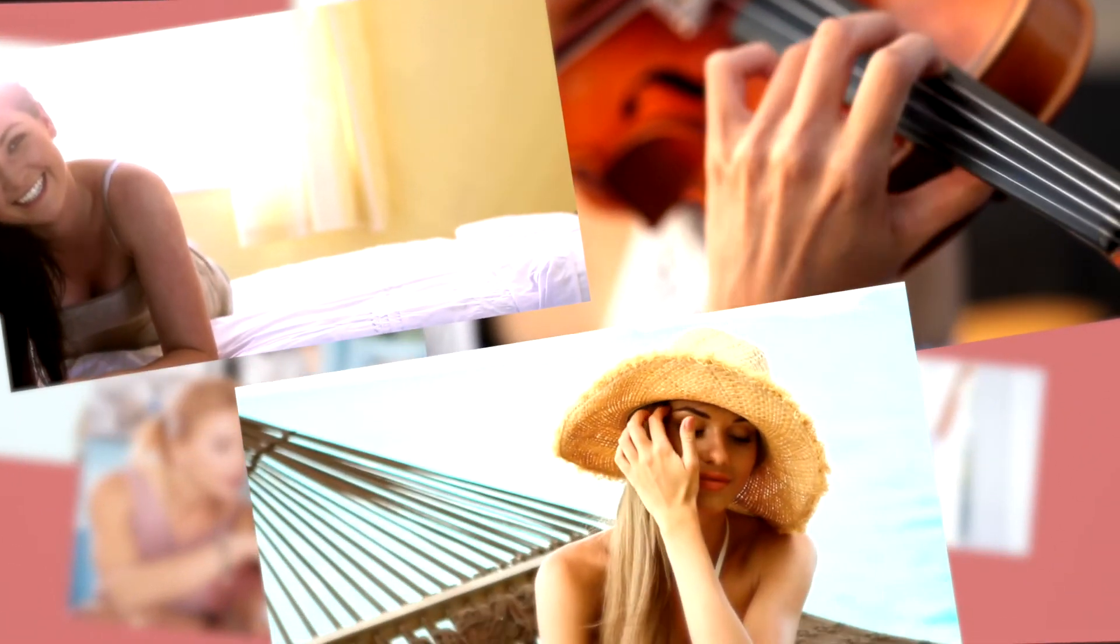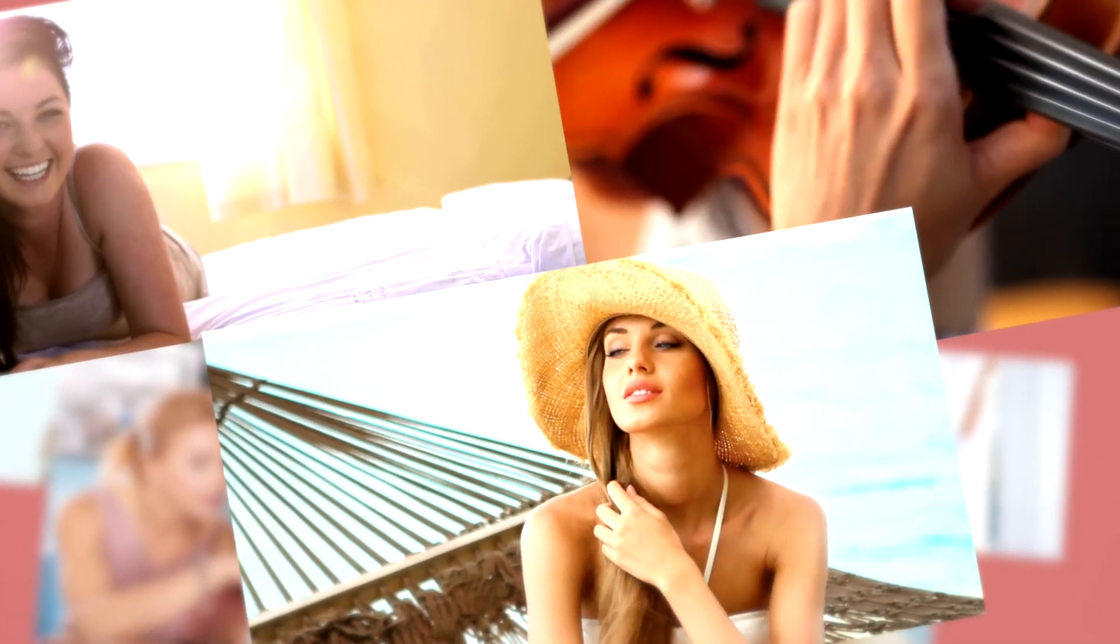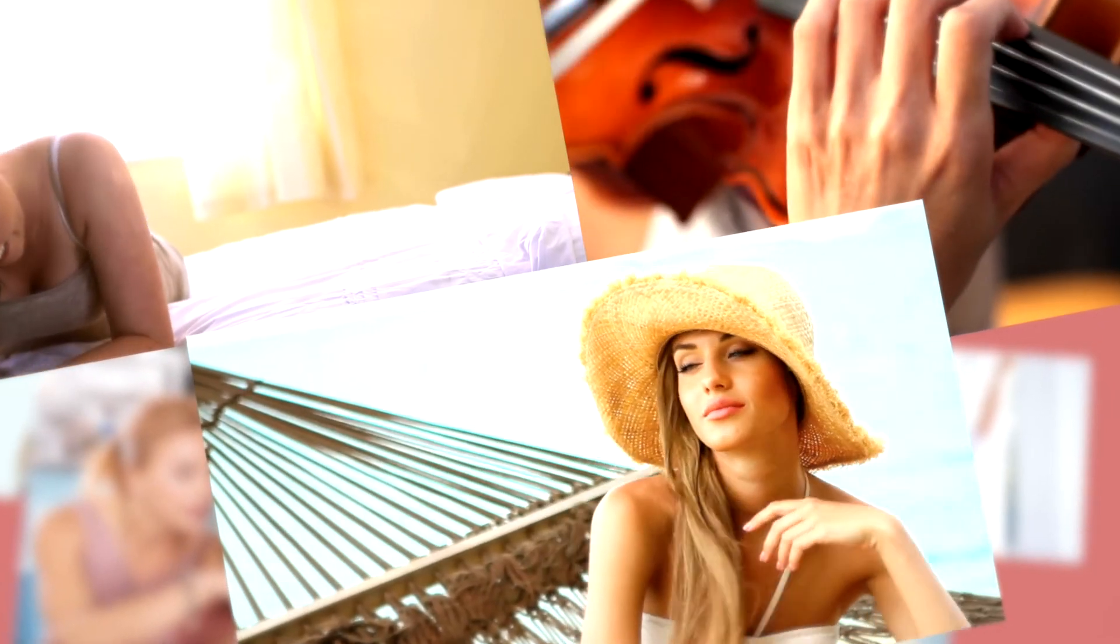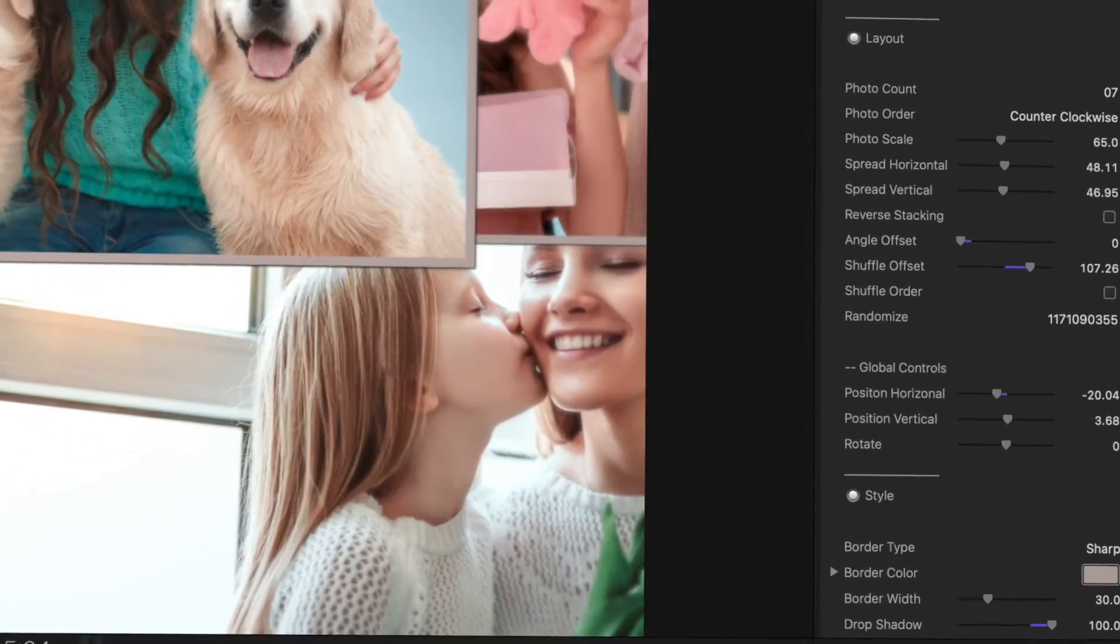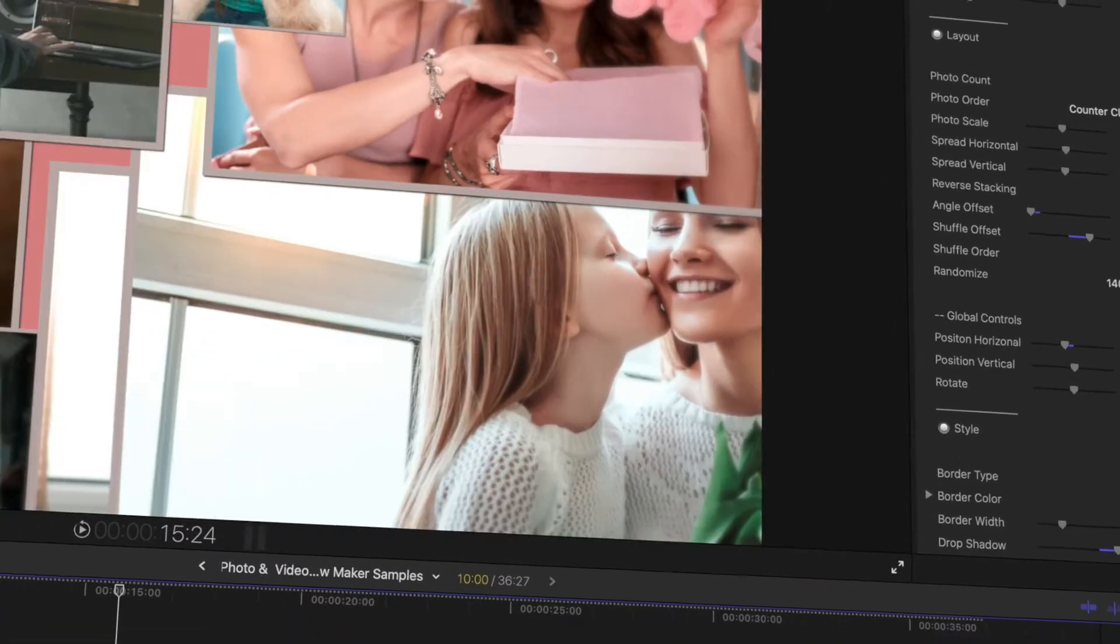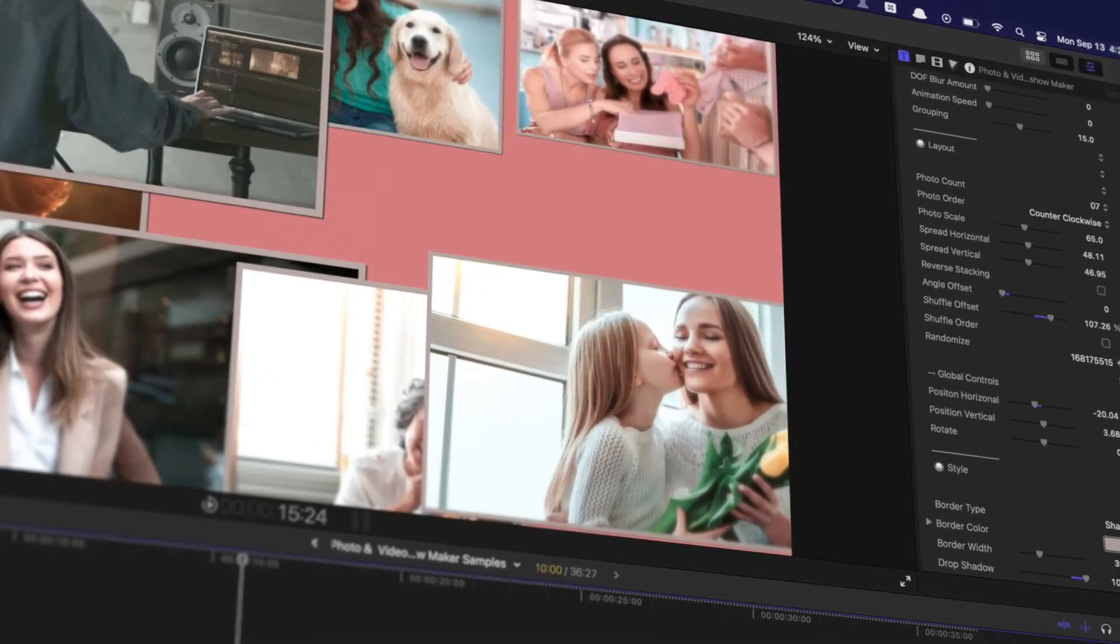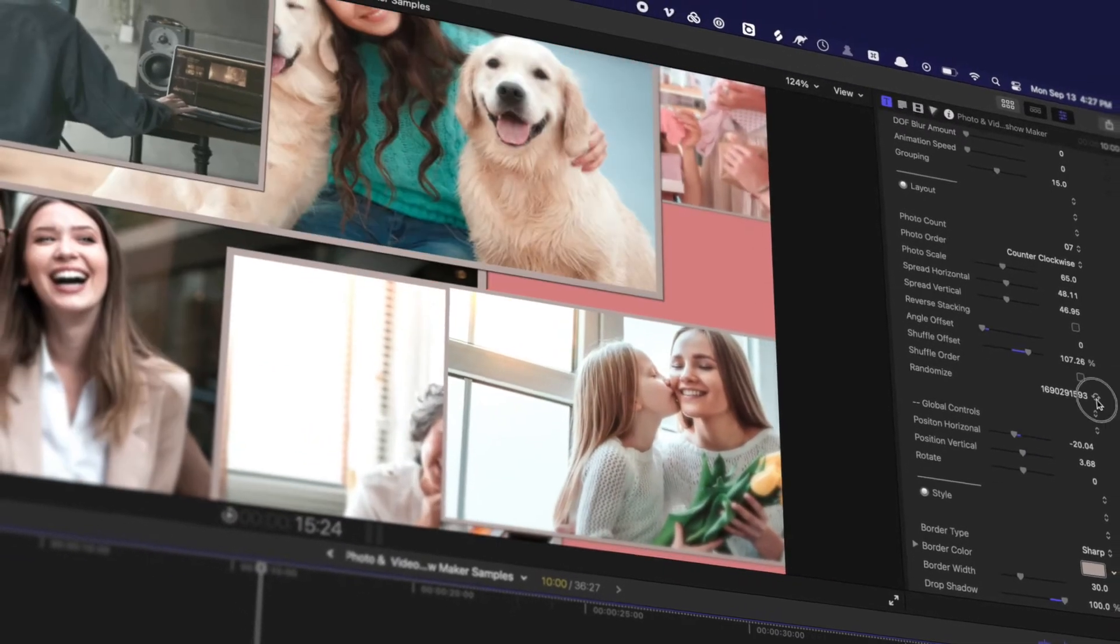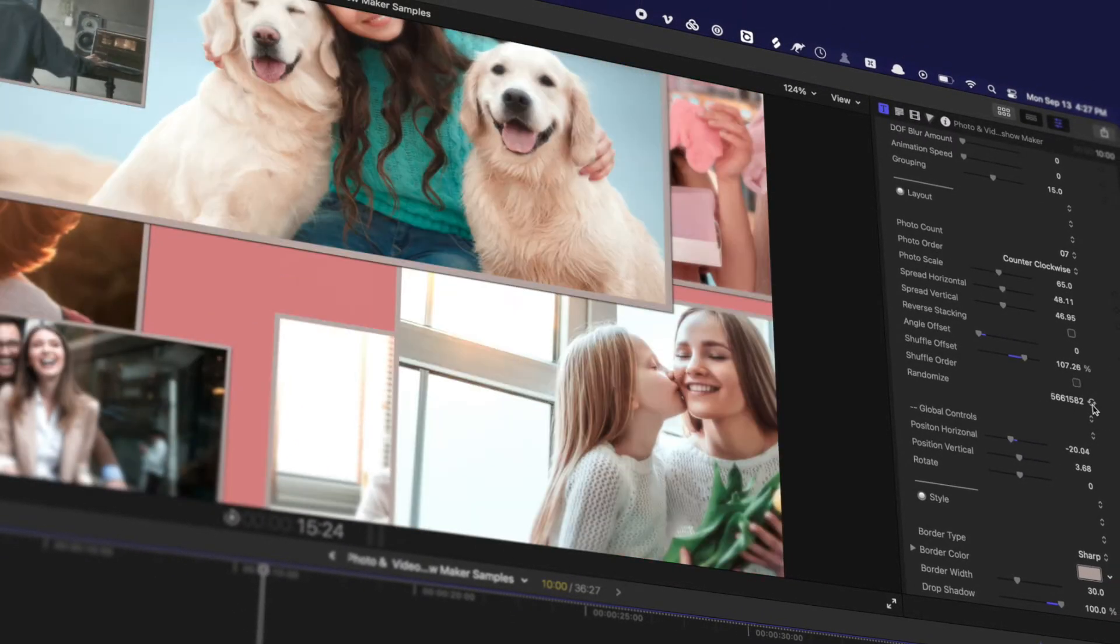This easy-to-use animation plugin for Final Cut Pro works with both photos and videos. Automation and randomization controls make it easy to create a unique slideshow with just a few clicks. Your photos will come alive in a memorable way.